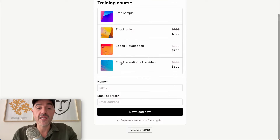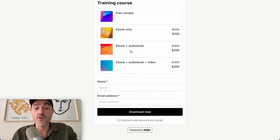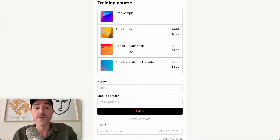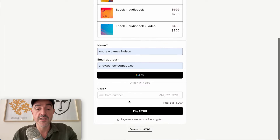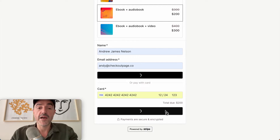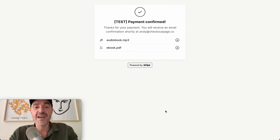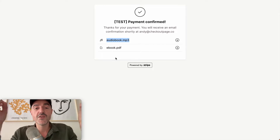So let's go back and this time I'll check out for the ebook and audiobook bundle of this training course. I'll put my details in and use the test card details and check out. Now you can see that the test payment has been confirmed and I have access to the ebook and the audiobook.